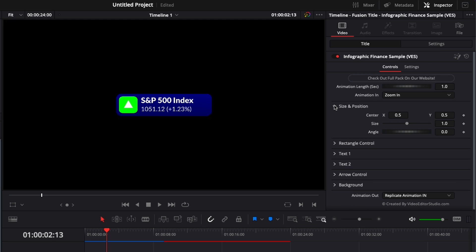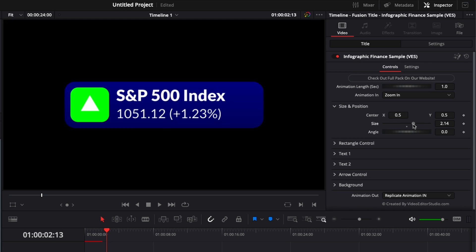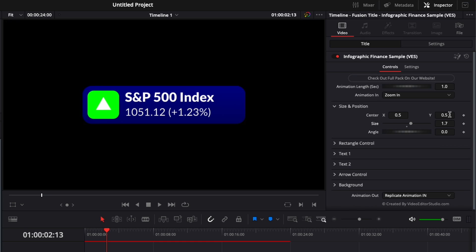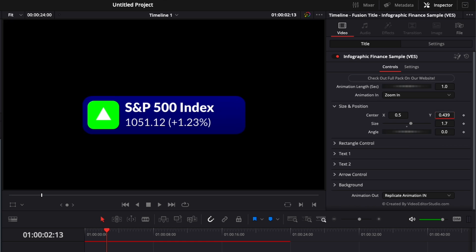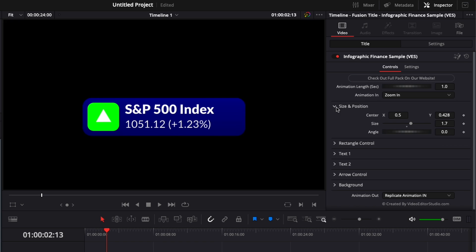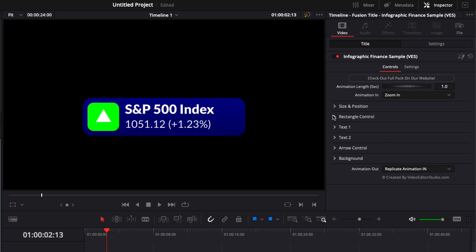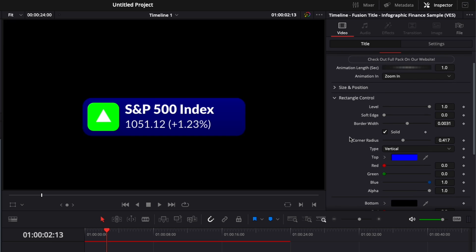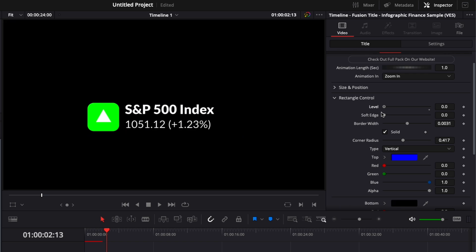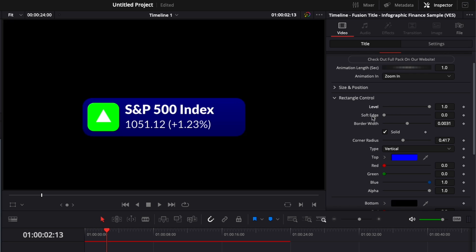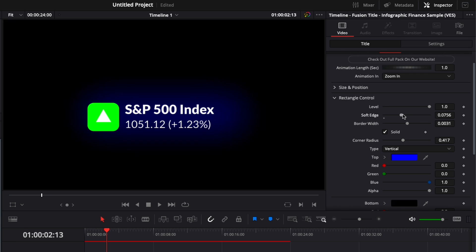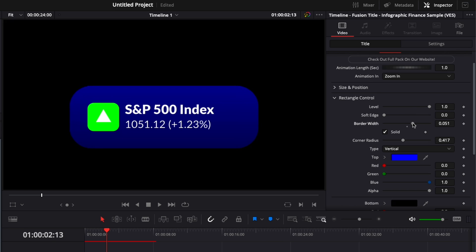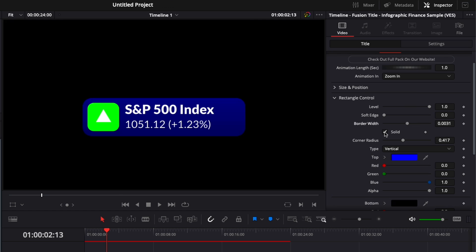Then here you have the size and position, which you can basically adjust the size of the title and the position of the title. You have the rectangle color, so here you have a couple of options. You could adjust the level to basically make the box behind it disappear. You could adjust the soft edge to make it blurry all around.